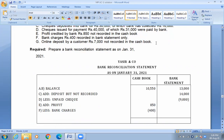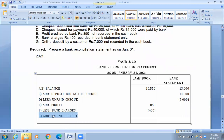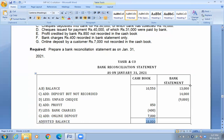The bank received from customer 7,000, not recorded in cash book. We have a customer deposit — an online deposit of 7,000. So the total: 10,550 plus 850 minus 400 plus 7,000 — total adjusted balance 18,000. Or: 13 plus 14 equals 27, minus 9 — adjusted balance.